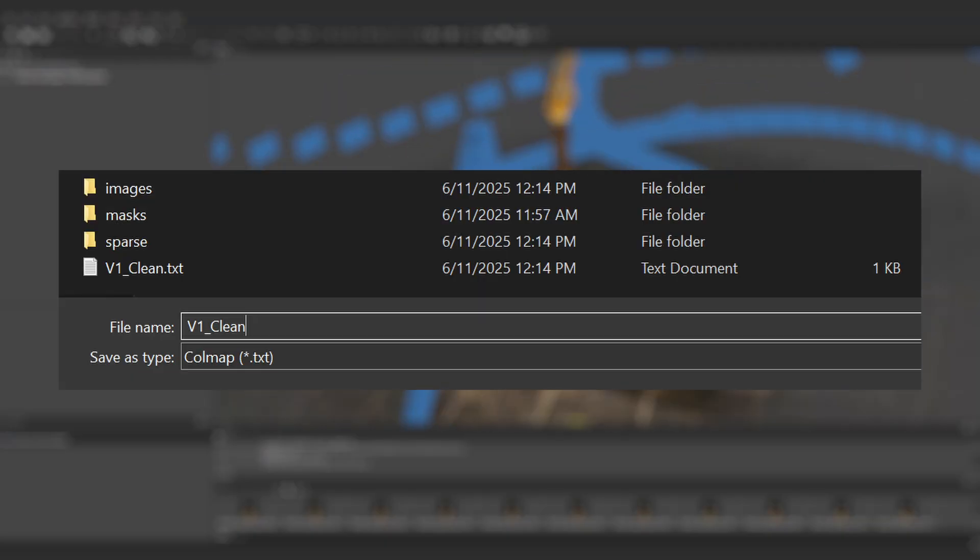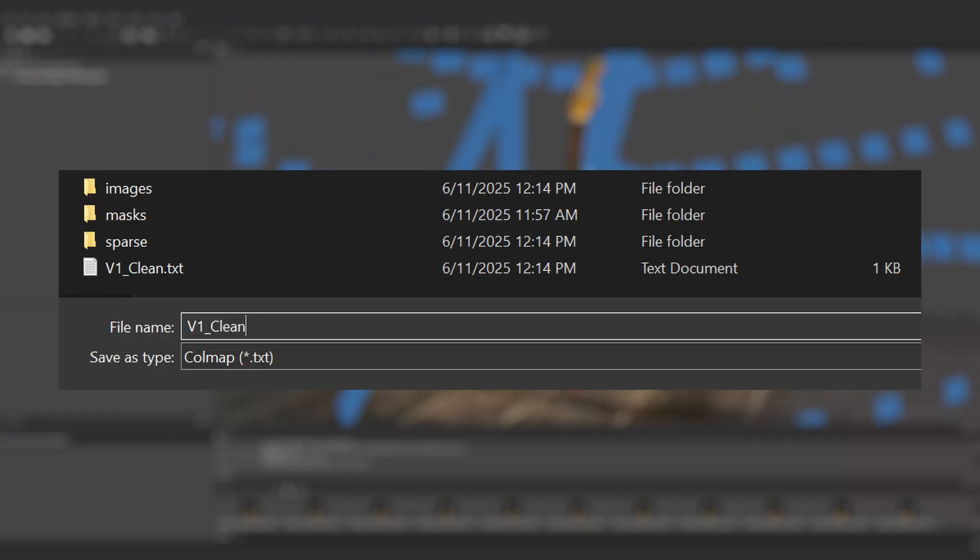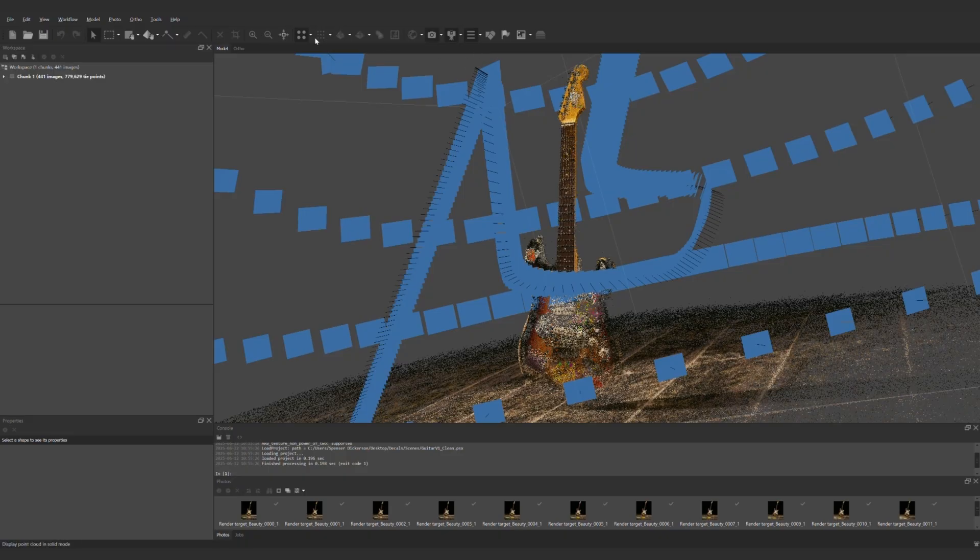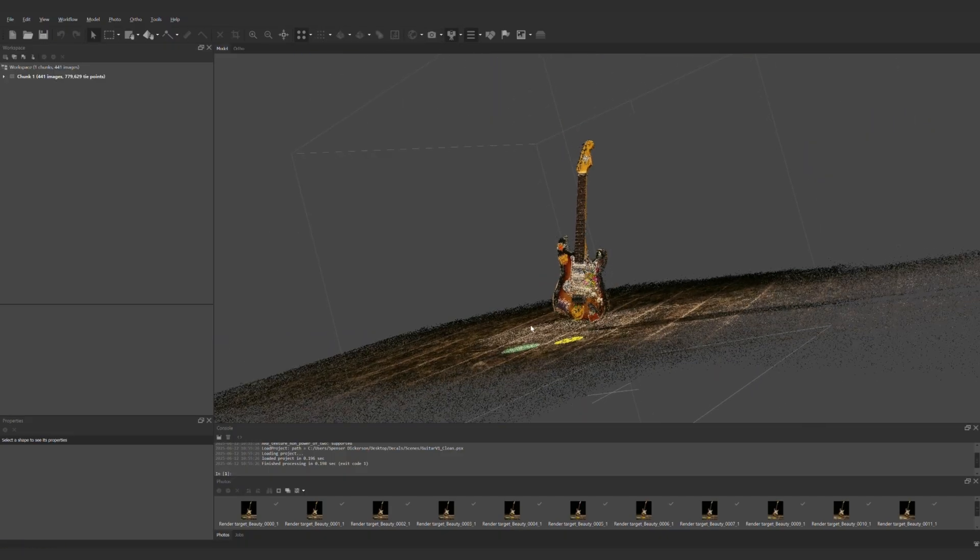Once we're ready to save things we can go to file export cameras and this will prompt us to save a package of cold map data. We'll need that to apply later during the splat training.